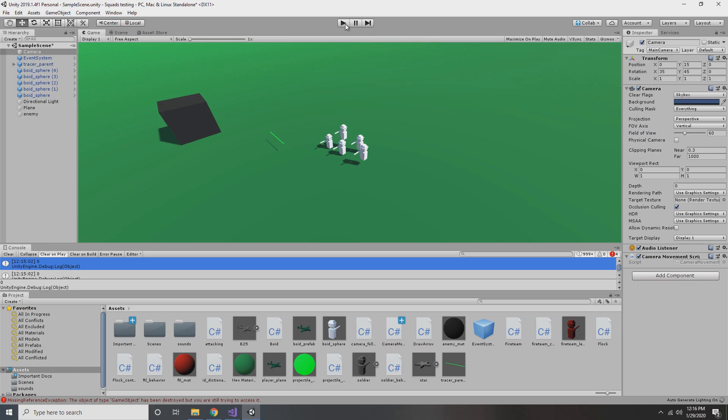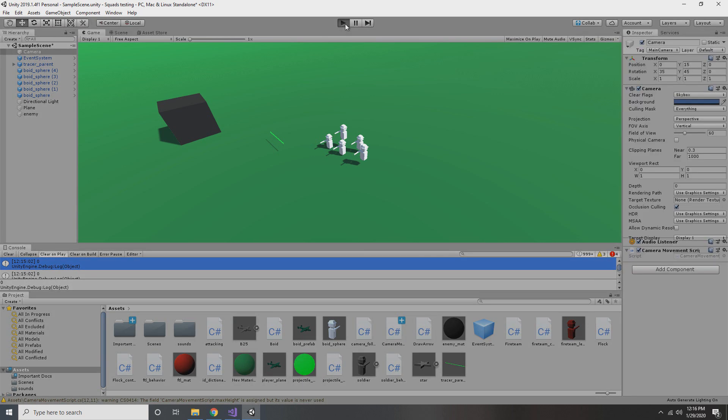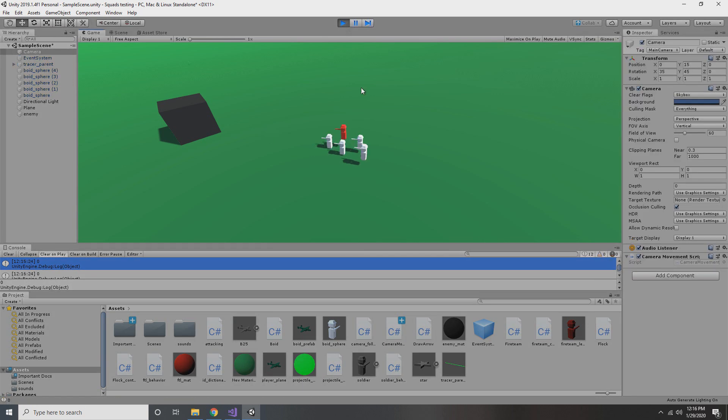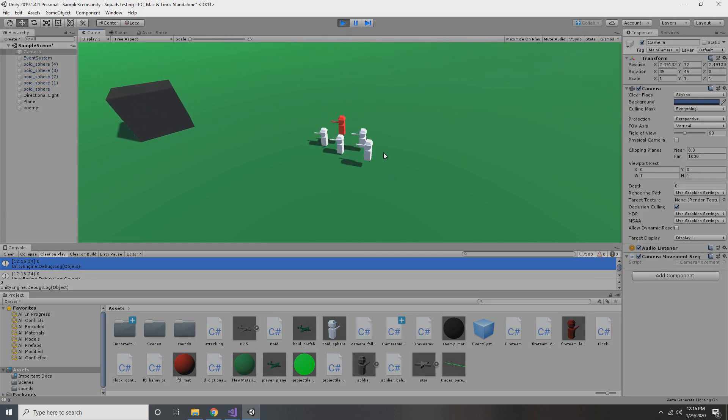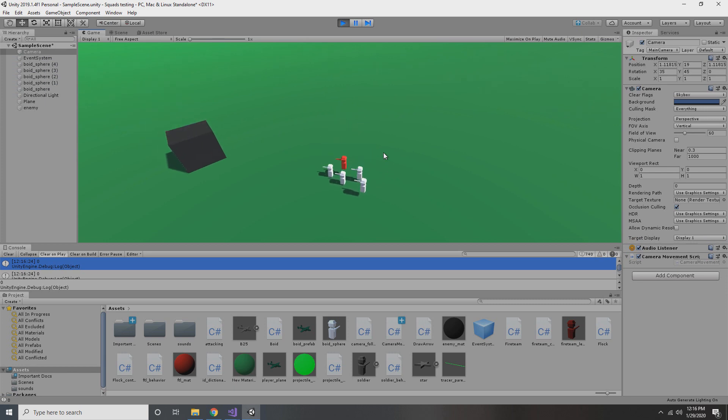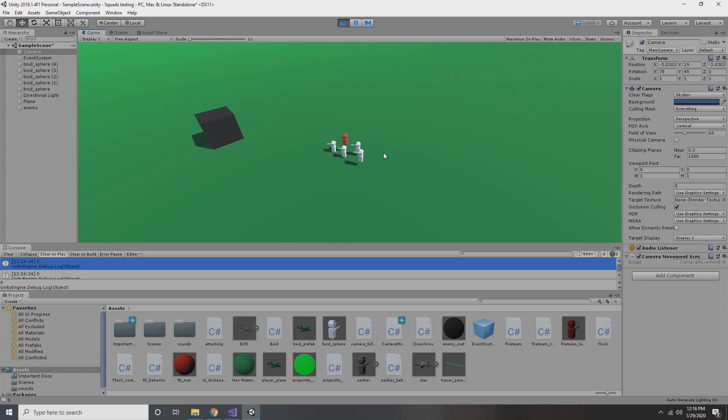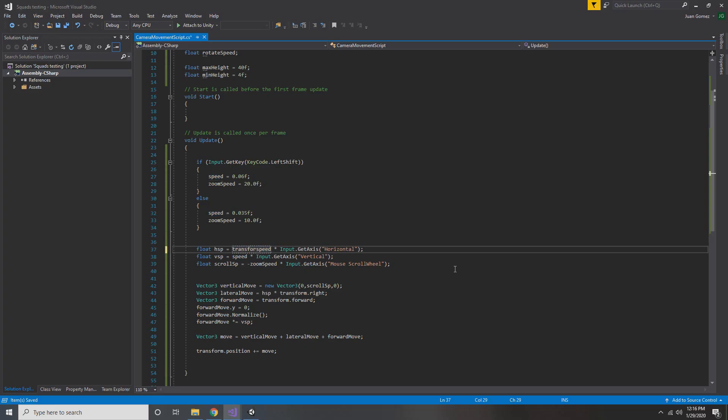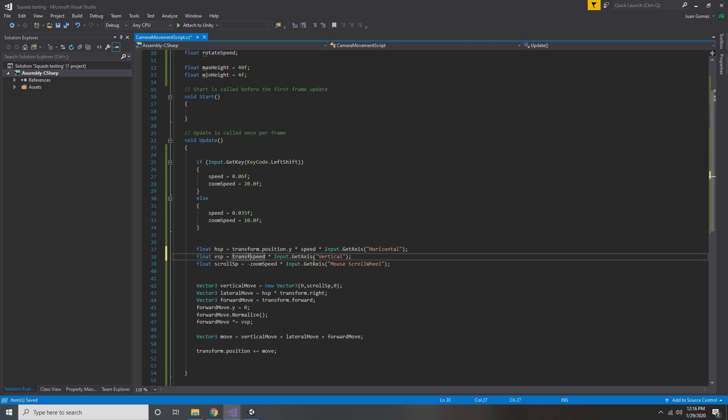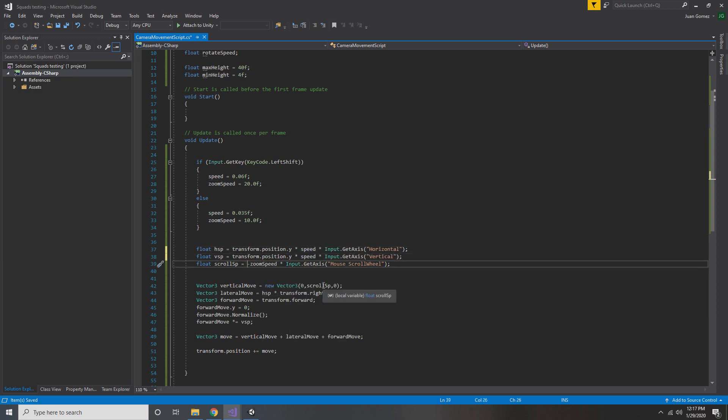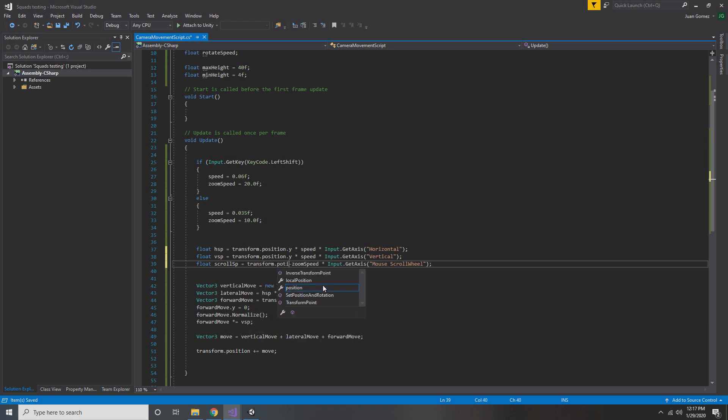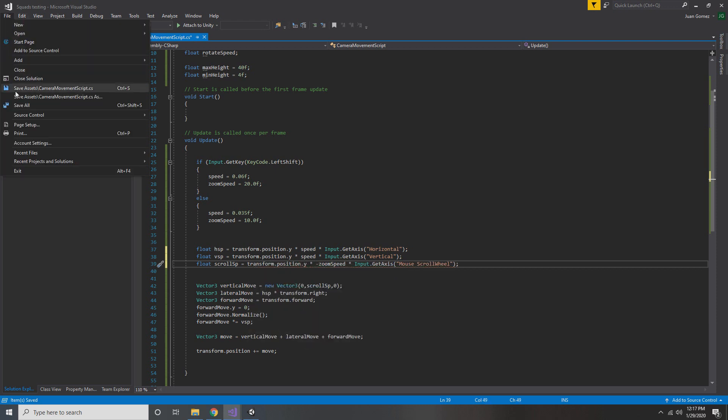Now if we go back into the game and play, we'll see that when holding shift, we can move around the map a lot faster. Although it's still pretty slow. So we need to start adjusting our speed based on our height. So when we're setting our HSP and VSP variables, we're going to multiply them by transform.position.y. And this will make it so that when we're zoomed out further, we're actually moving further, which makes more sense.